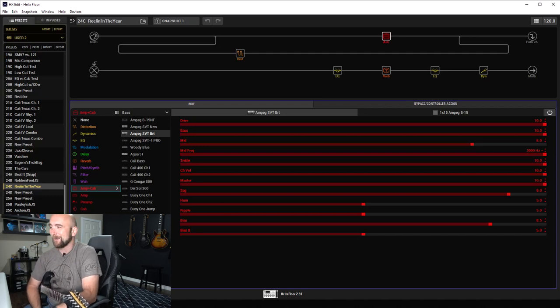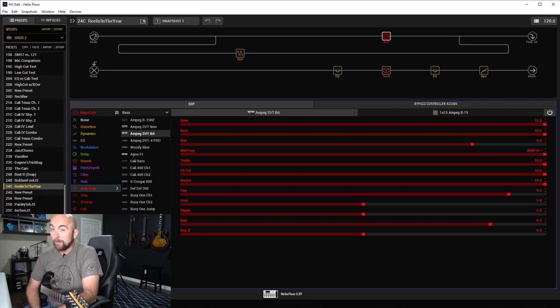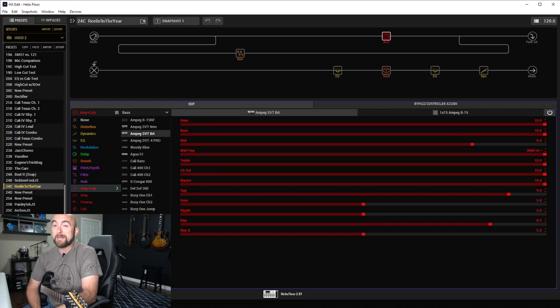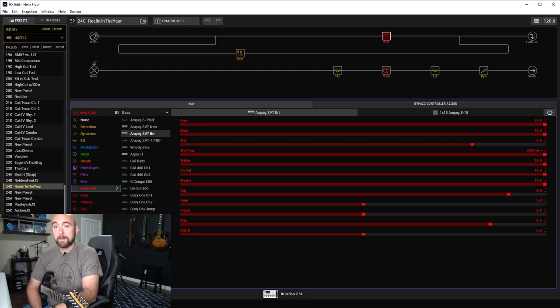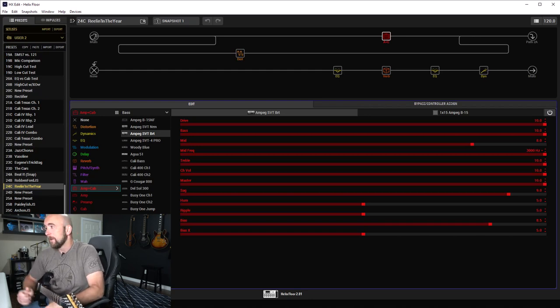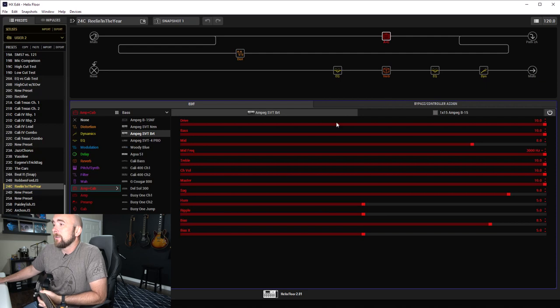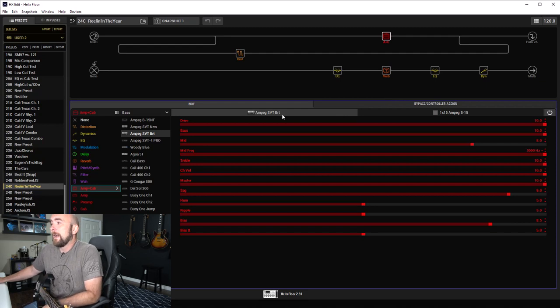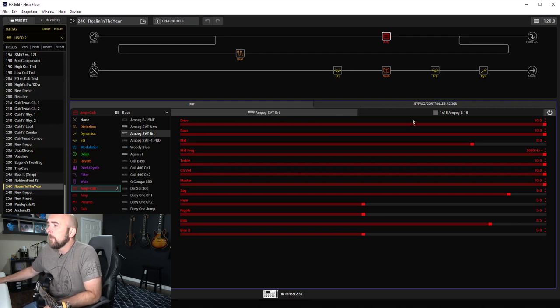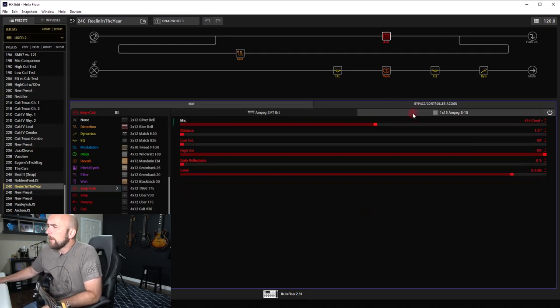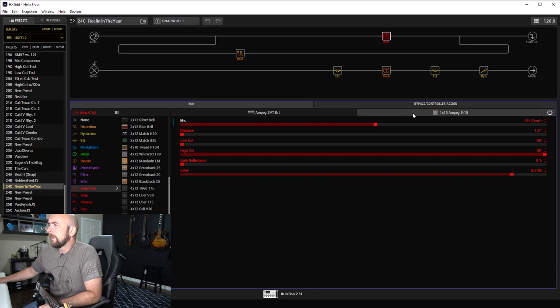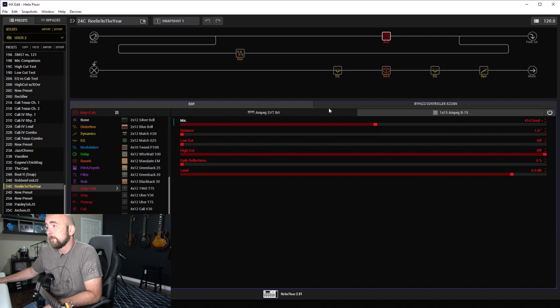In my research, Elliott said that he used an Ampeg SVT bass amp to play these solos, and from what I read it was miked with an AKG 414 condenser mic. So I did just that and I used the Ampeg SVT Bright model.